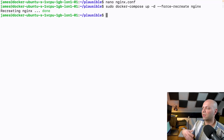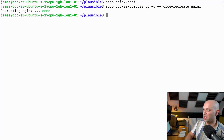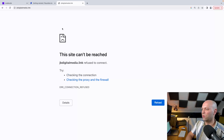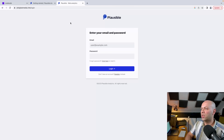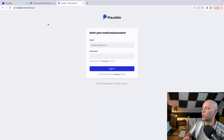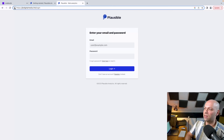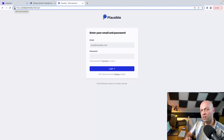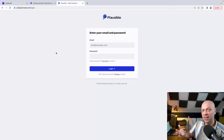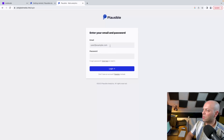We'll save that and then recreate the Nginx Docker container one more time to reload the new Nginx config. If we go to the domain name now, we're seeing the Plausible software on port 443, it's a secure connection, and it's secured with our Let's Encrypt certificate. We're pretty much up and running.